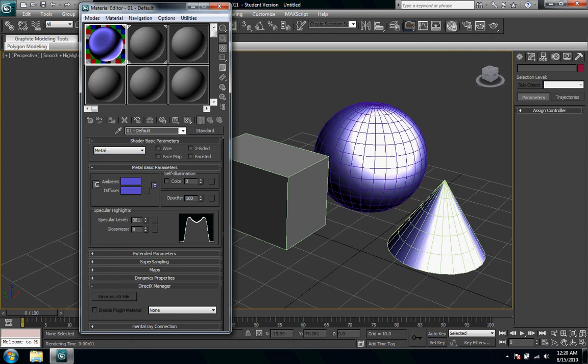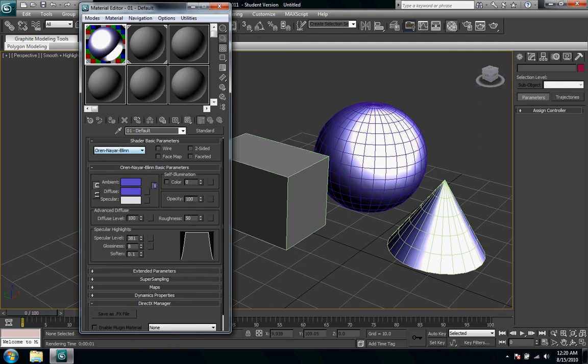This is the specular curve down here you can see so that's changing it a lot. And now it's metal basic parameters so it's going to look a little bit differently. And then Ornnair blend down here is quite different.